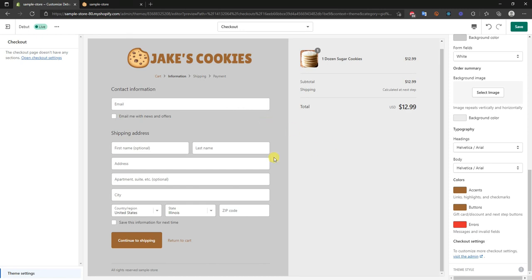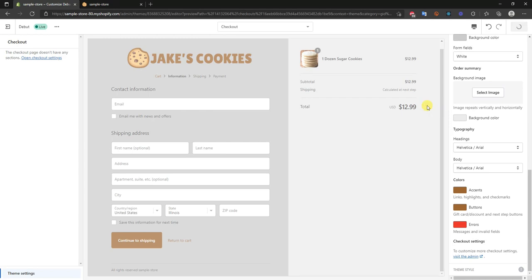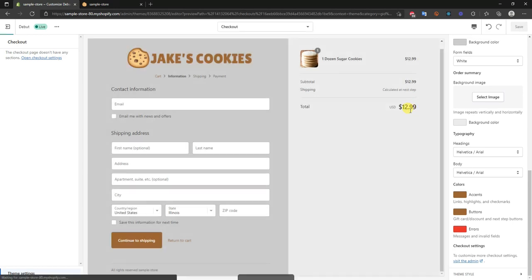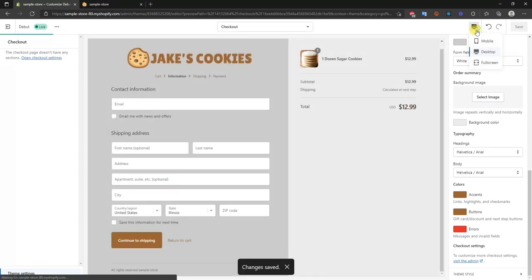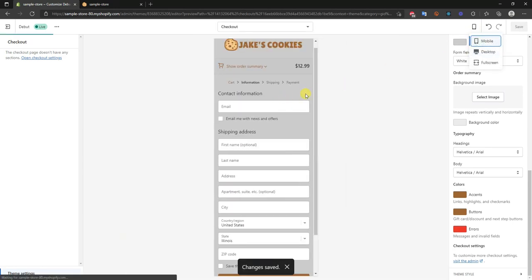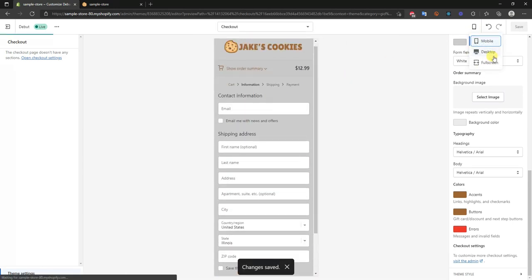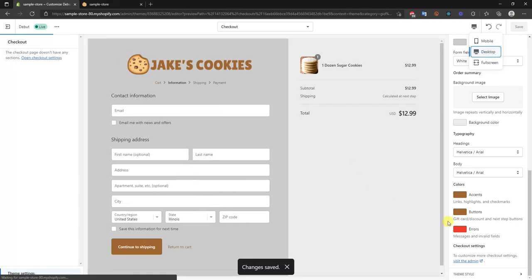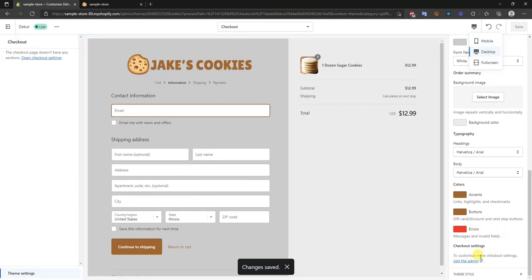Once you've customized all of this to your liking, just go ahead and click 'Save'. Then double check that it looks good on mobile and you are good to go.